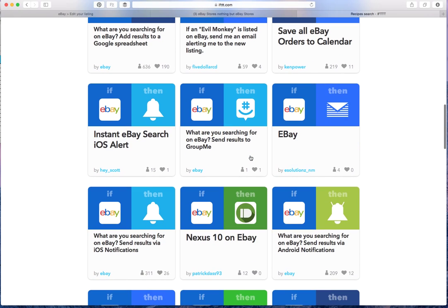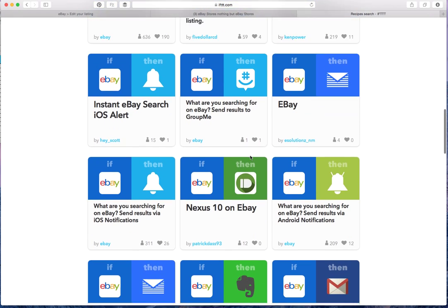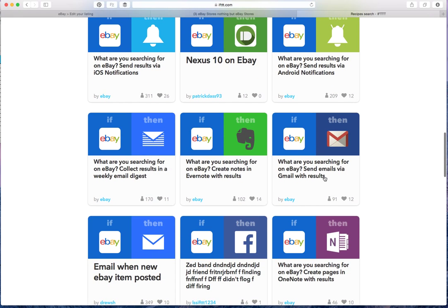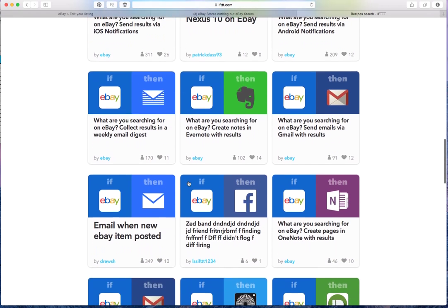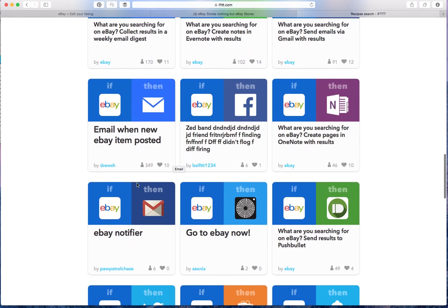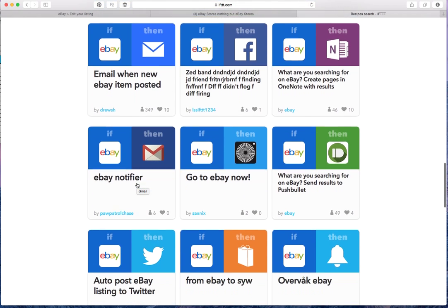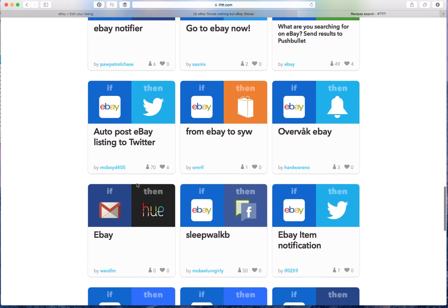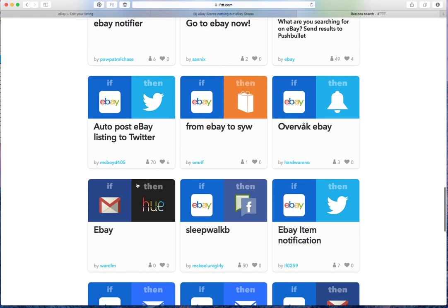You can add results through a spreadsheet. You can save your eBay orders to calendar, etc. So there's all kinds of things. I haven't even explored all of these yet. Some of these seem like they could be useful. Others, not so much. You can get notifications.